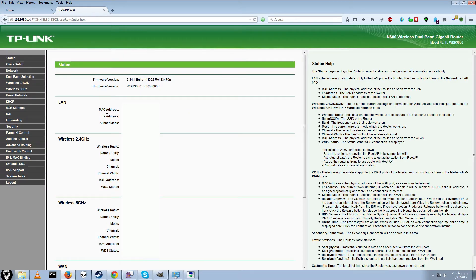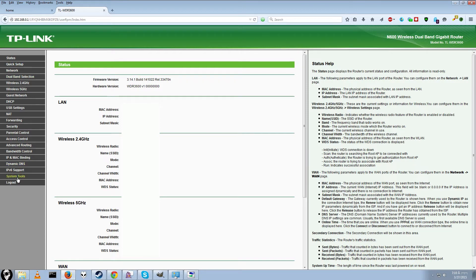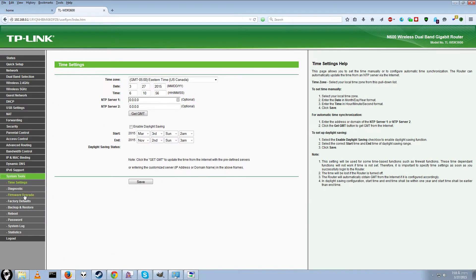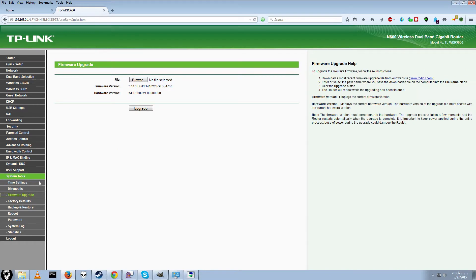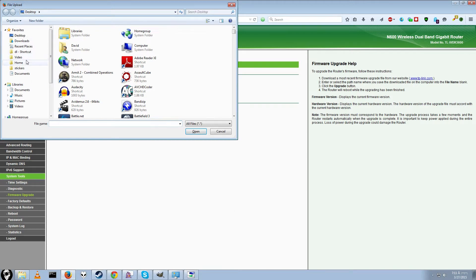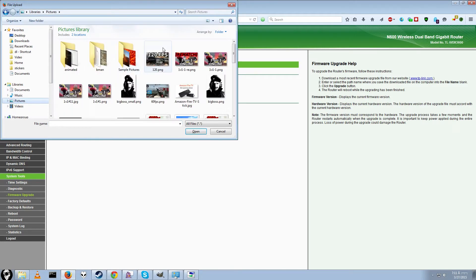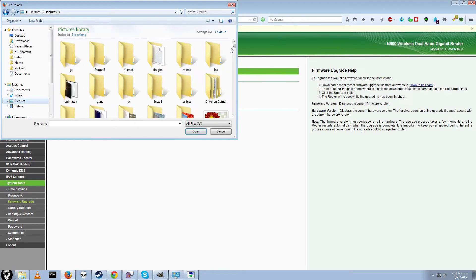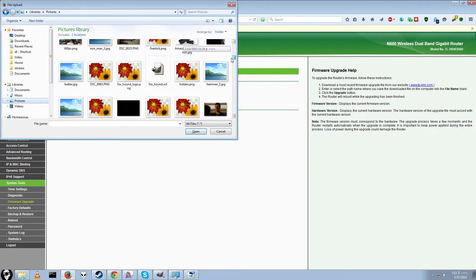Alright, your page will not look exactly like mine, but the first thing you'll want to do is you'll want to go ahead and go to System Tools, Firmware Upgrade, and you'll want to click this Browse button, and then go to wherever it is you downloaded the file to. For example, let's just say I'm going to go to my pictures.